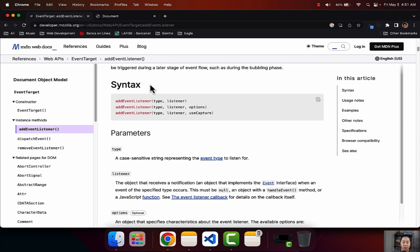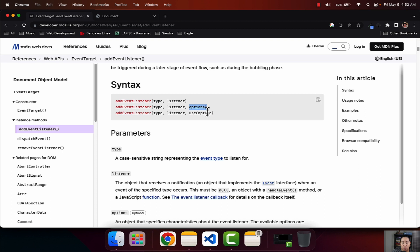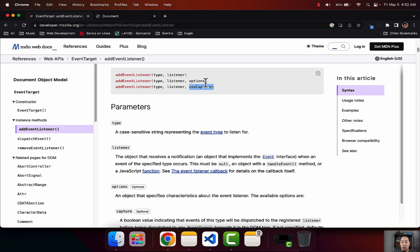There are a couple of syntax variations you will see for this. First is addEventListener, and then you open parentheses. You can either specify the type in here — whether if it's a click, a hover, or a key on your keyboard — then you specify that in the type. Then where it says listener, typically you will use a function. There are also some other variations where you will use options and then useCapture. Let me show you by example in our code what all this is.